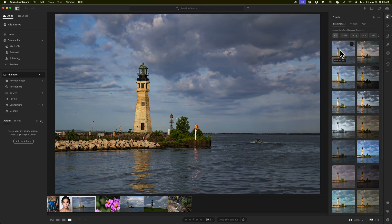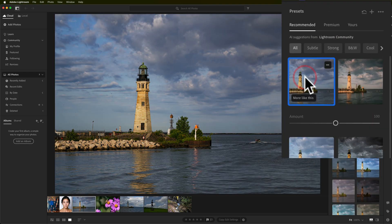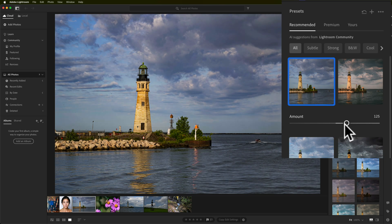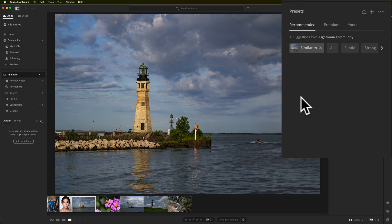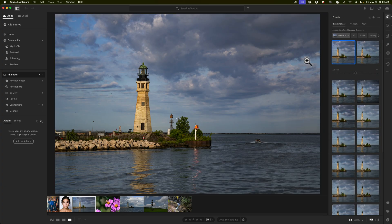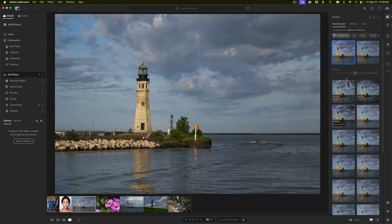If you want to apply a preset, just click on it and you'll notice there is an amount slider that is defaulted at 100. If you want to make the preset heavier, move it to the right; for lighter, move it to the left. Also, if you hover over the preset you'll see a little link saying "More like this." If you click on that, it will re-examine your image and give you more presets that are similar.